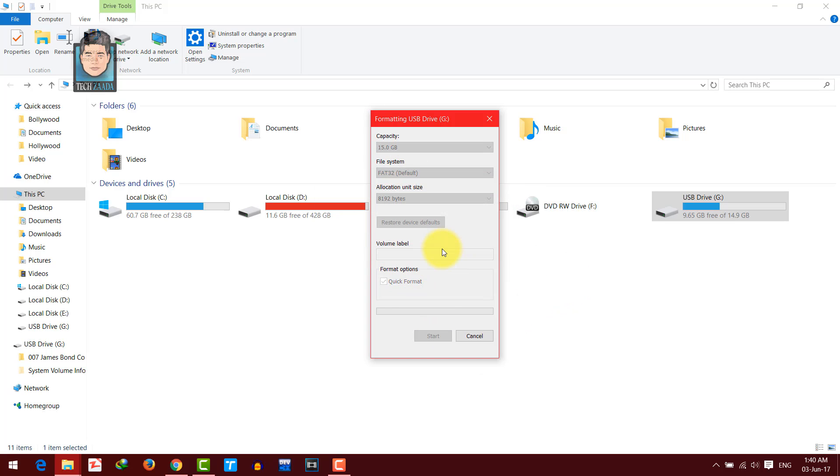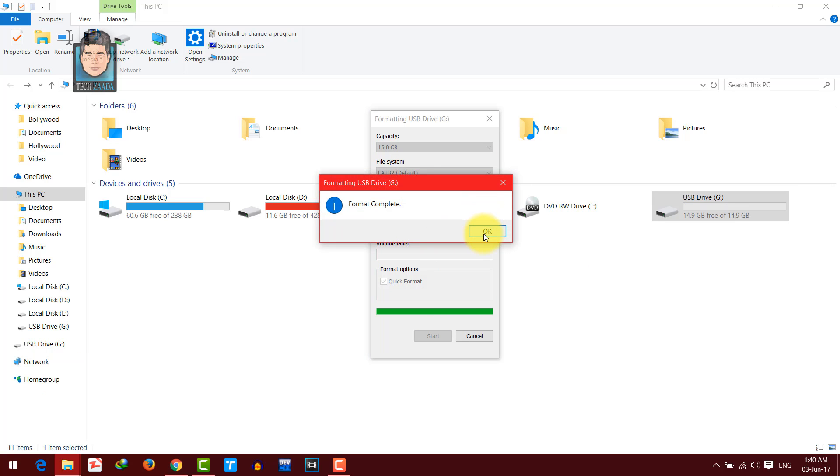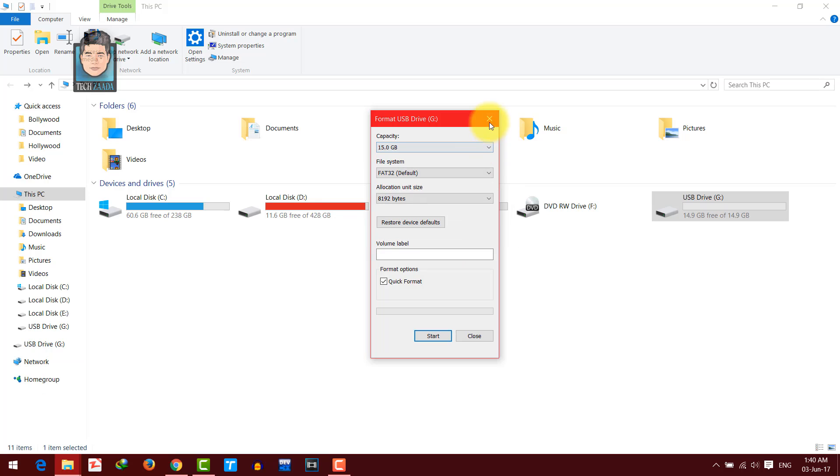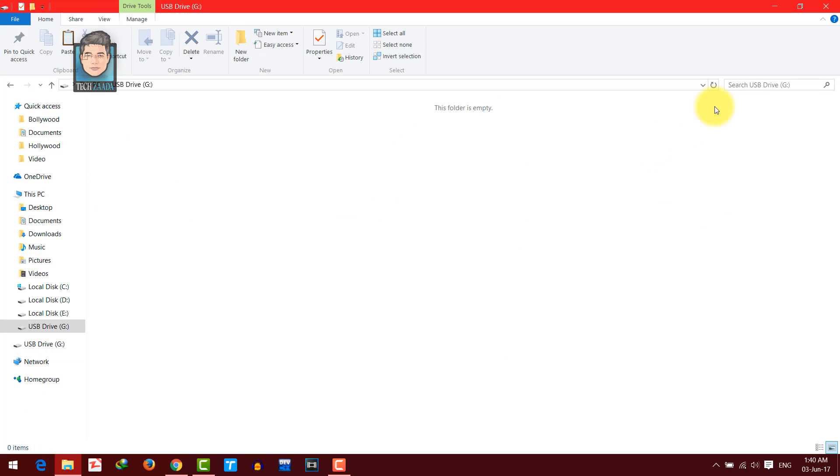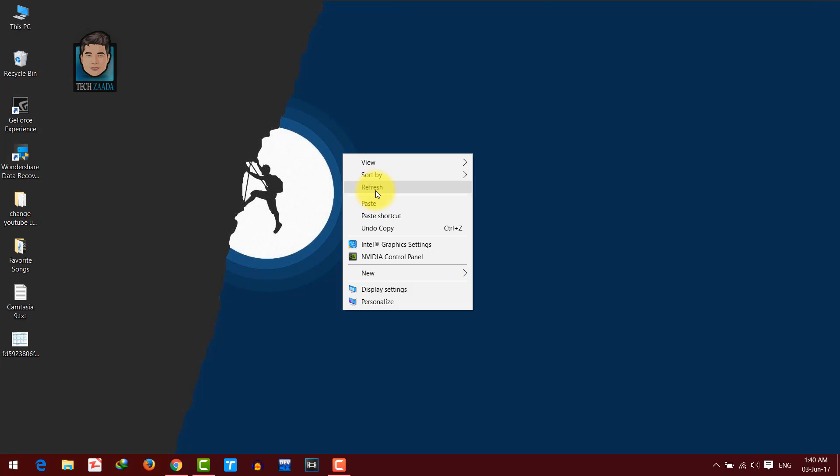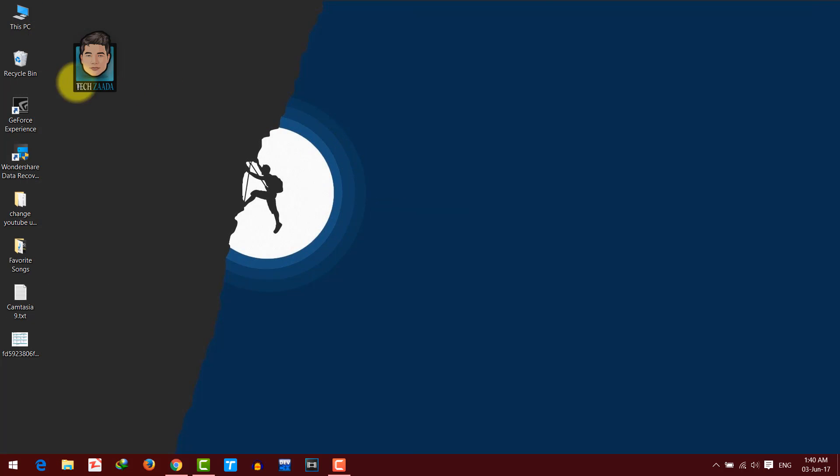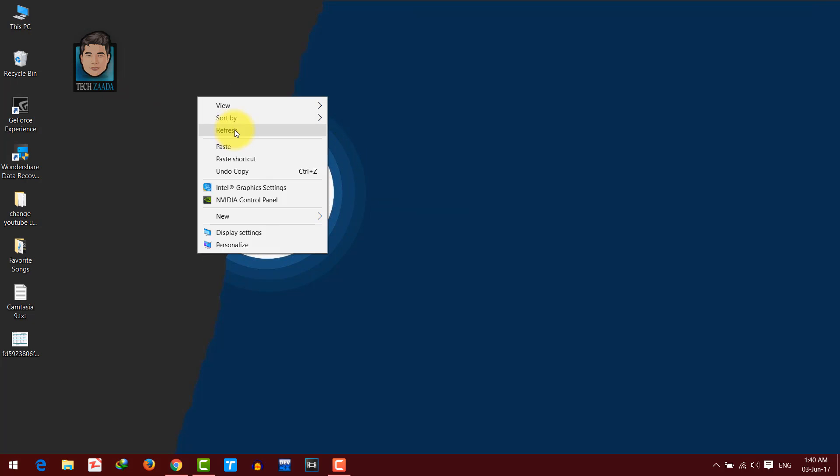Okay now you can see my USB pen drive is formatted. Now I will show you how to recover data from such kind of formatted drives.